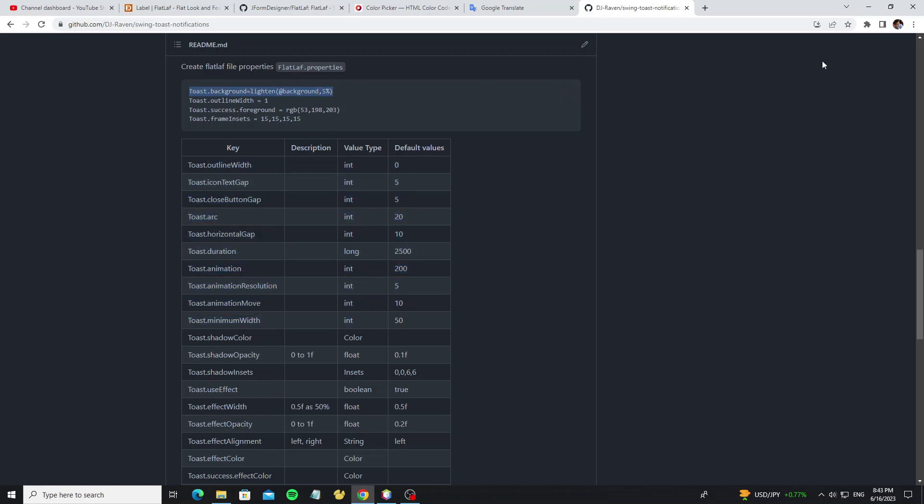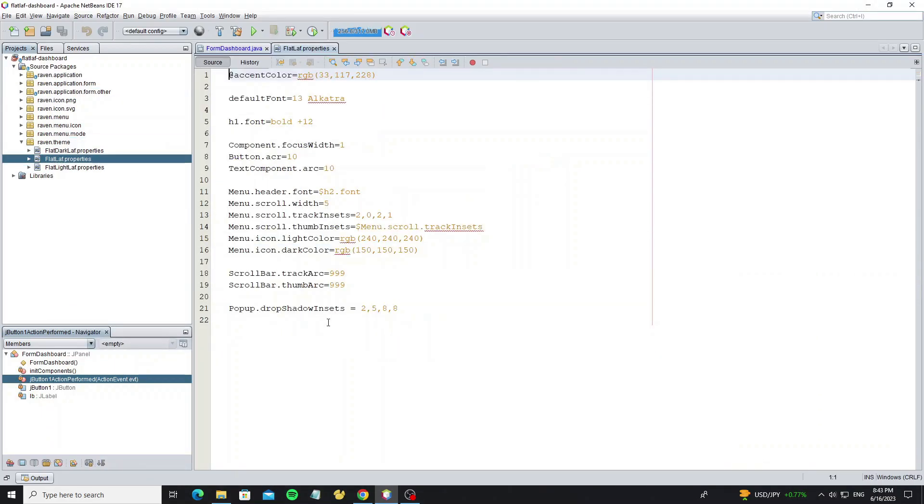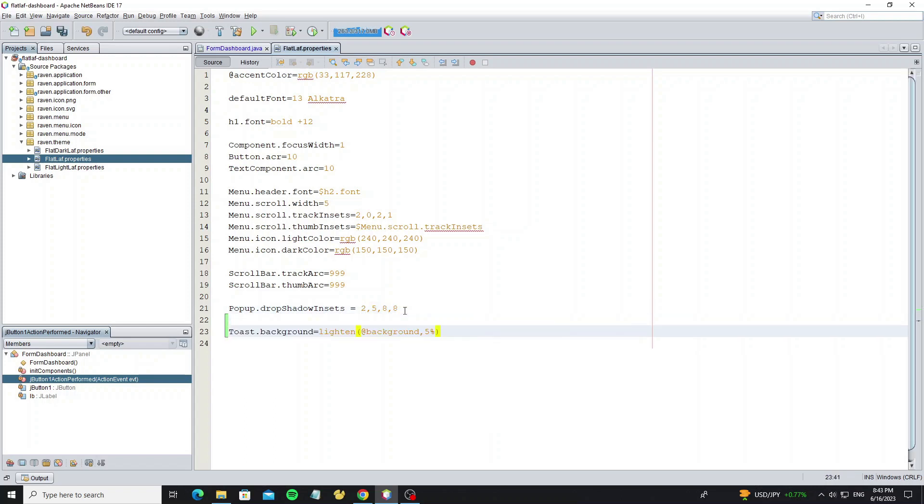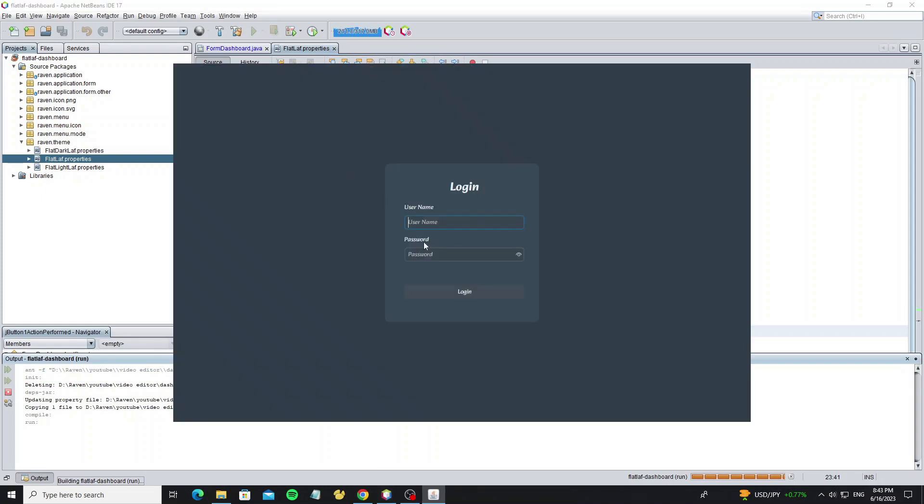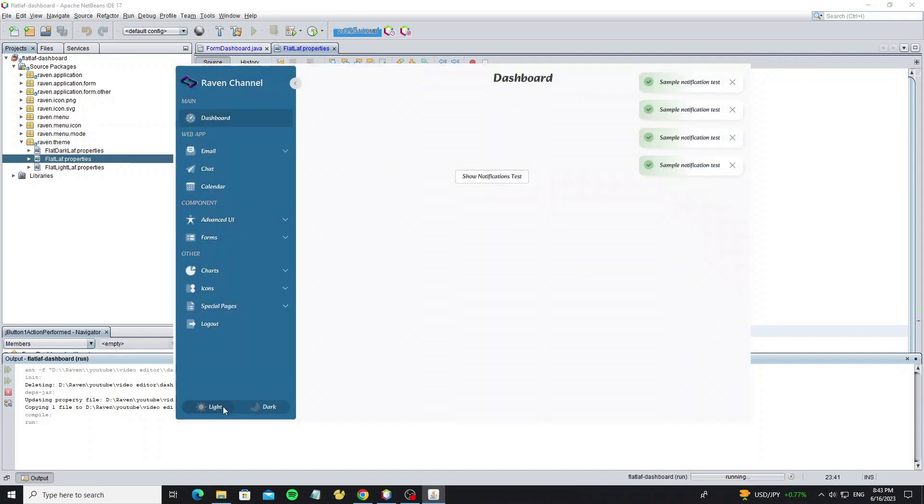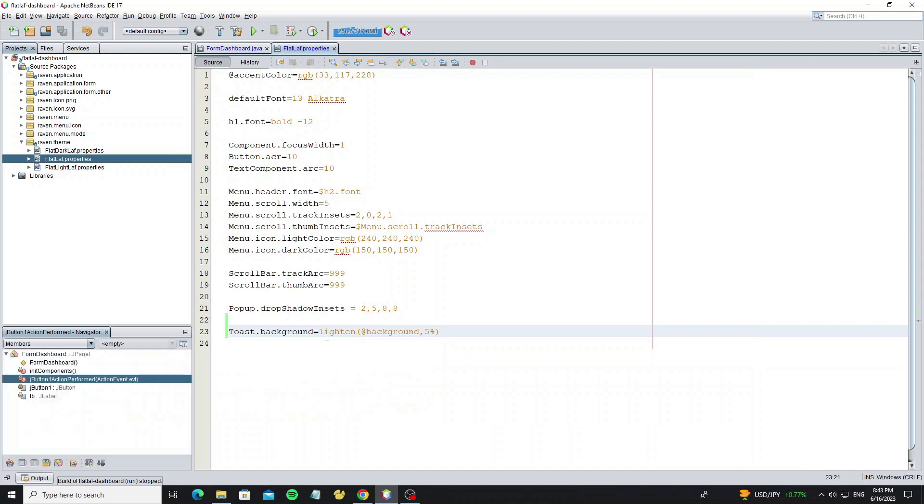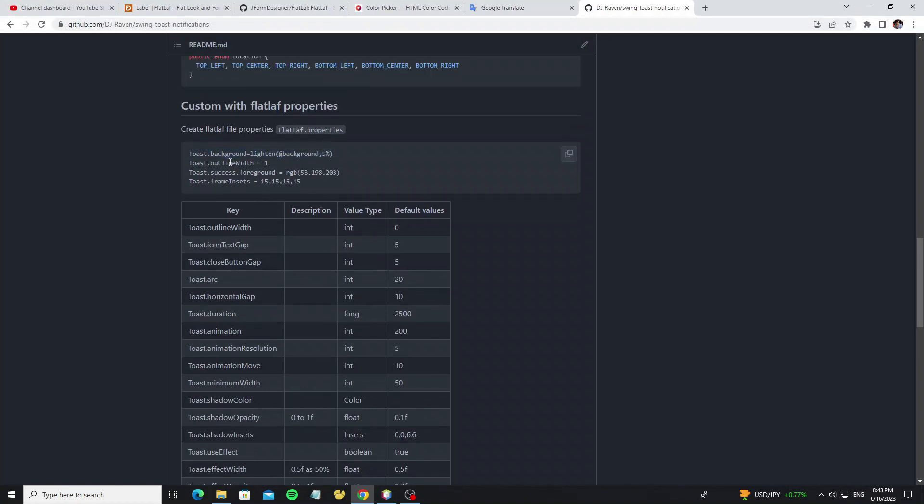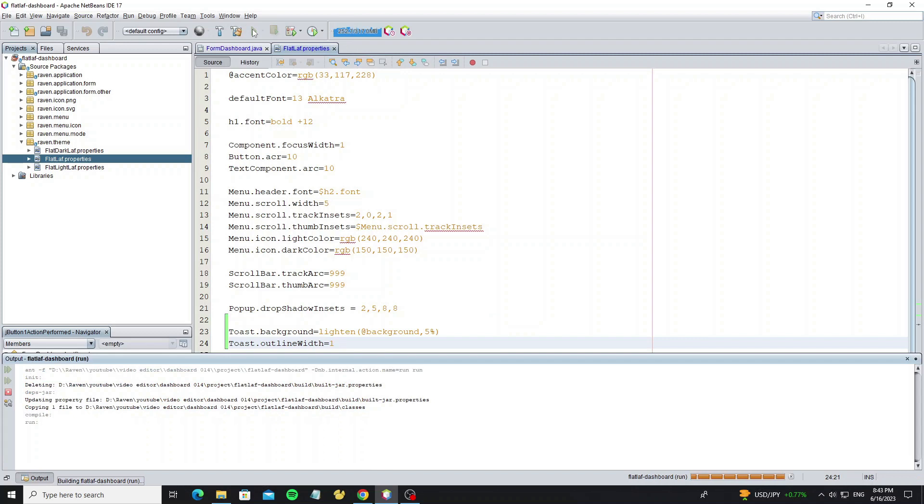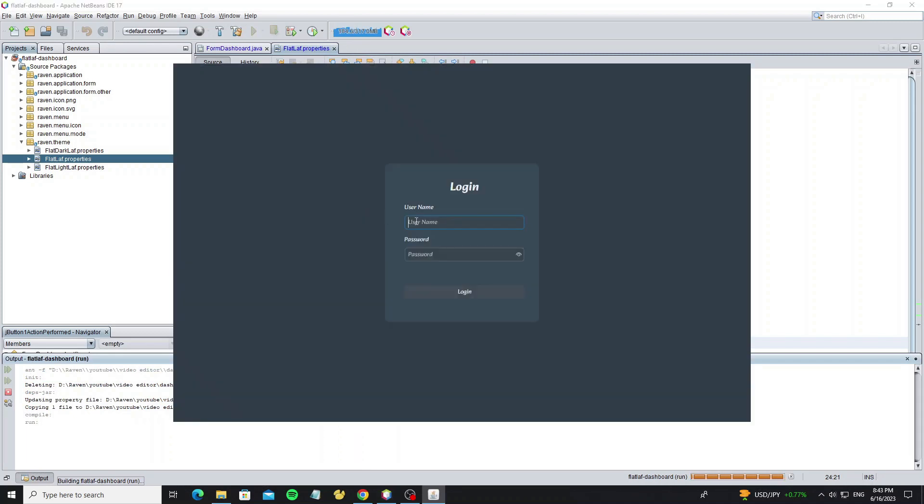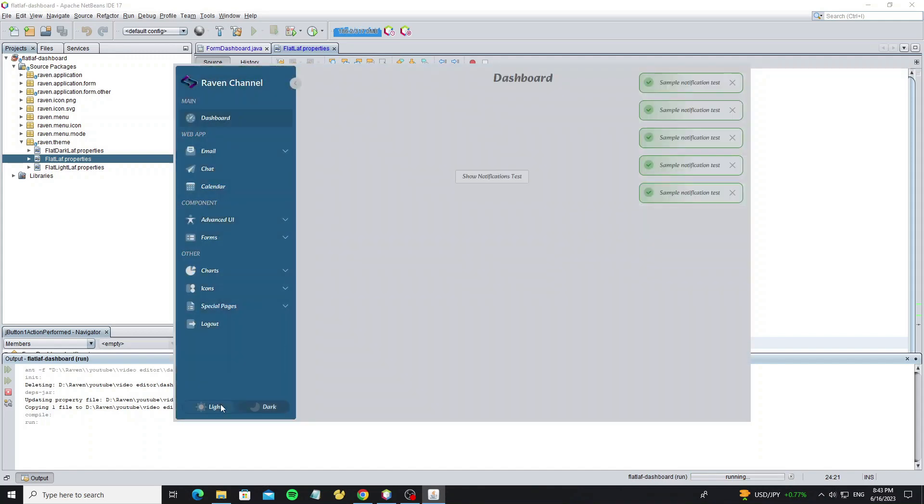So we can copy this sample code here and go to the FlatLaf file property that I have created ready in this FlatLaf dashboard. We use this background property in FlatLaf.properties because we need to use this style for both dark themes and light themes. And this property for outline width, so copy it. So we see the outline border here.